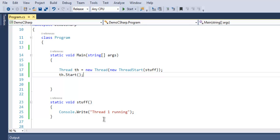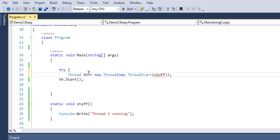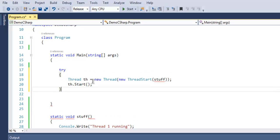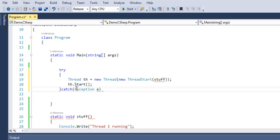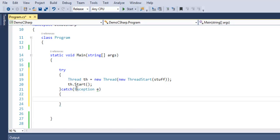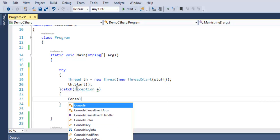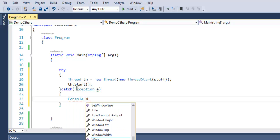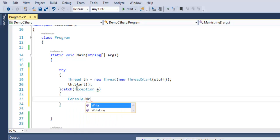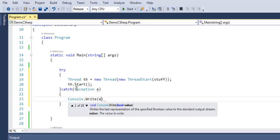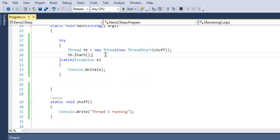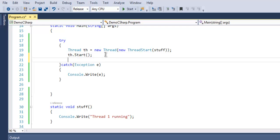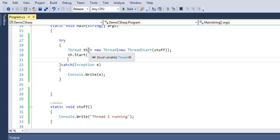Whenever you are creating any thread related program, it's safe to use try and catch block. Any problem that comes in will be caught with exception, so we use Console.Write and then output our exception. Now what we did is we created a Thread class object and then called for this stuff method, then we called for this Start method to start the thread.